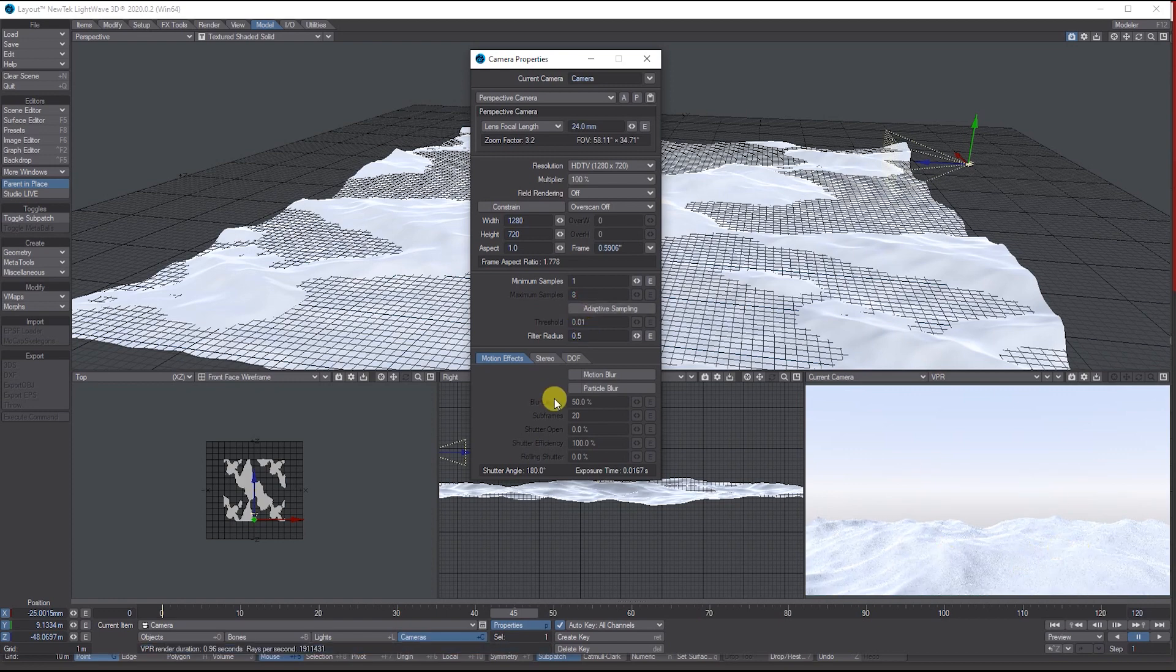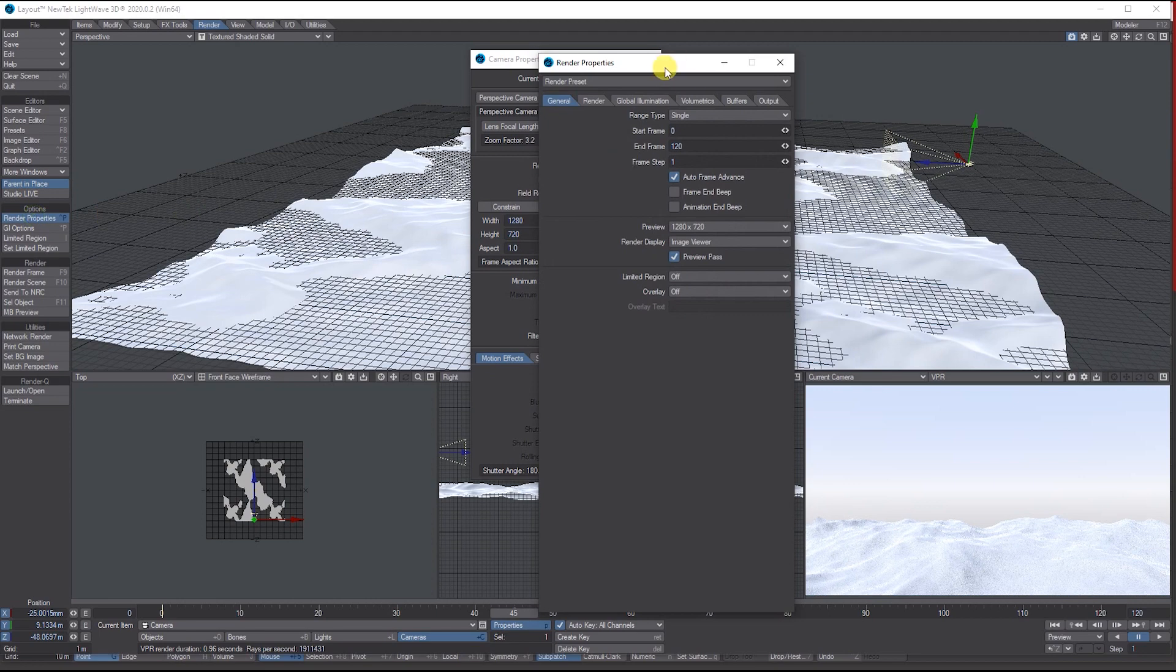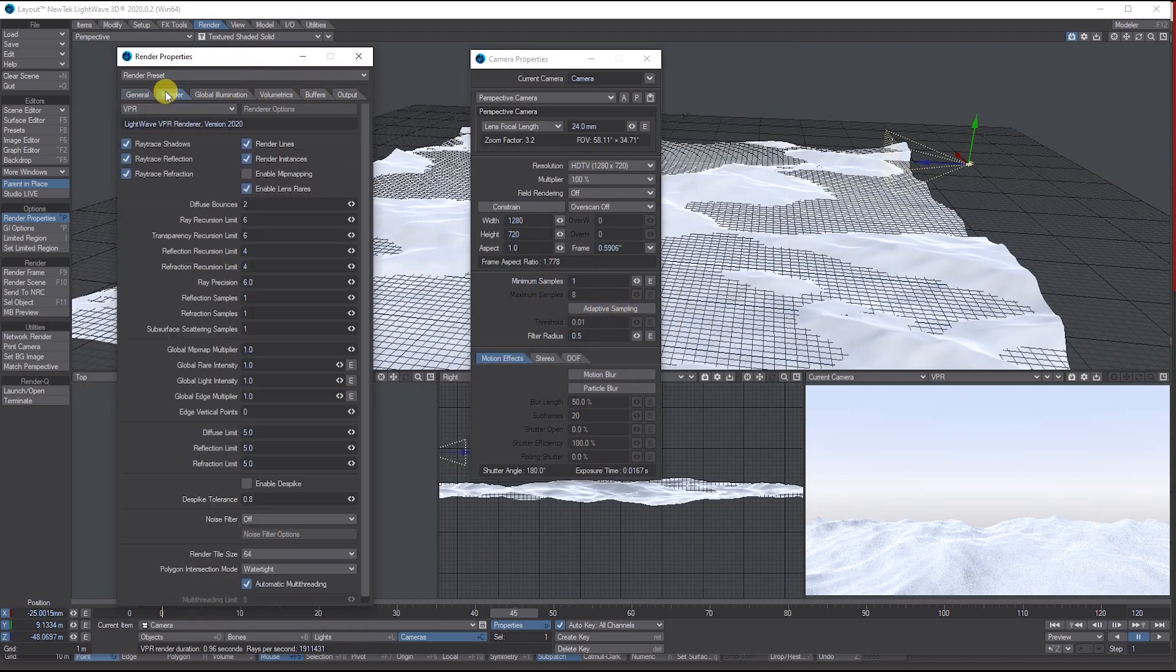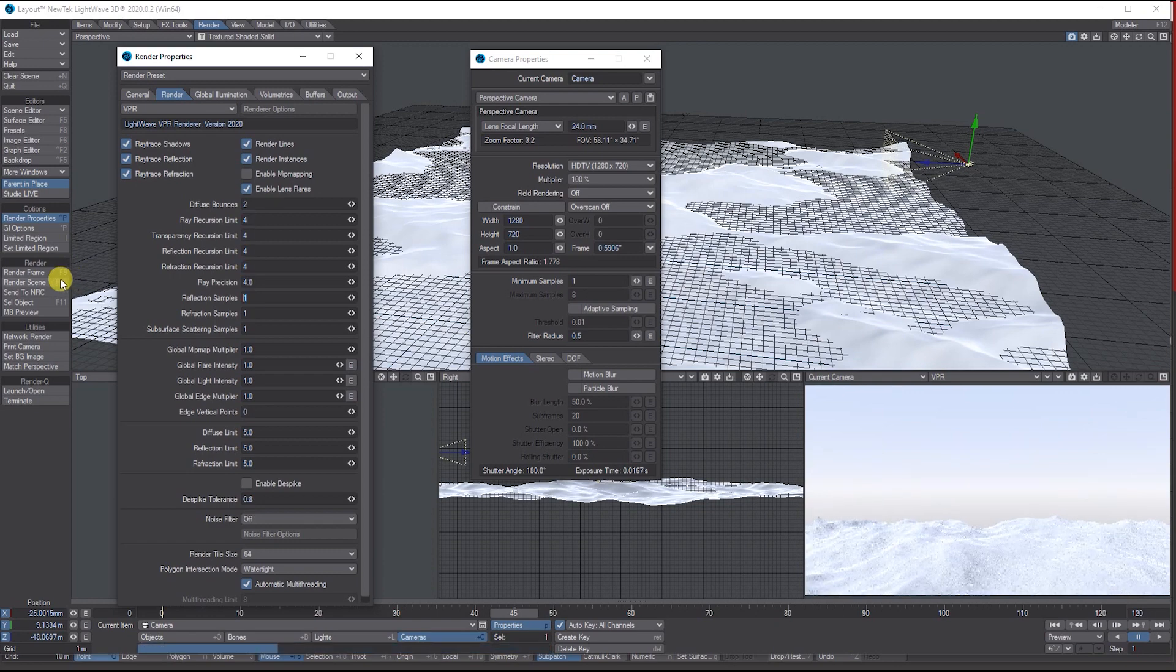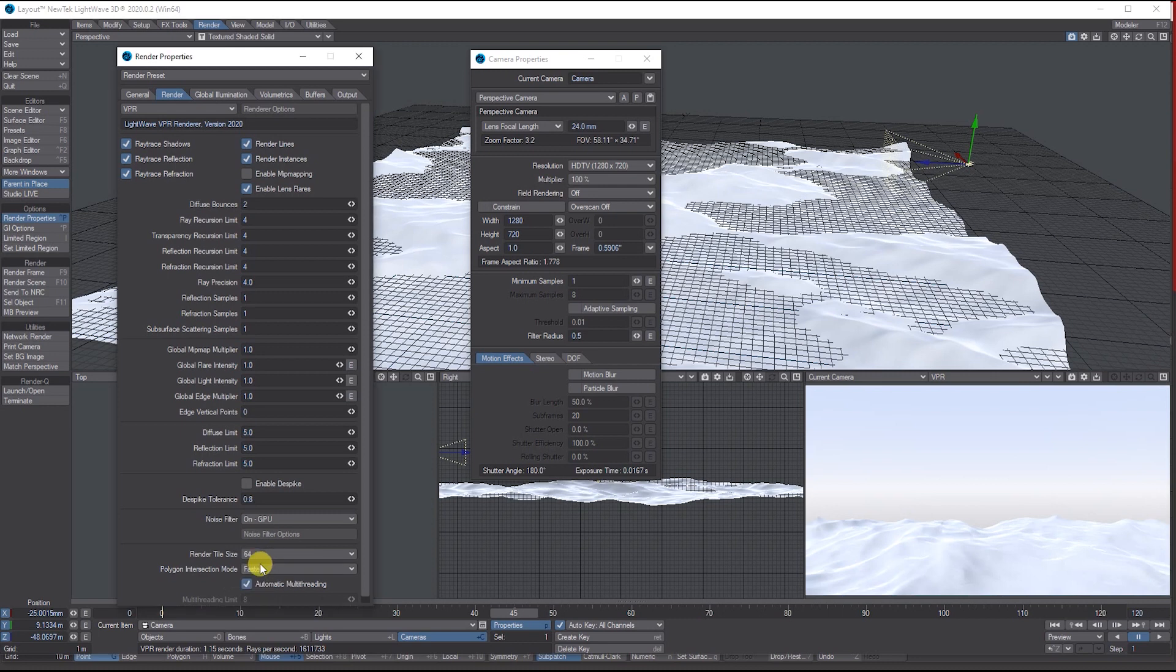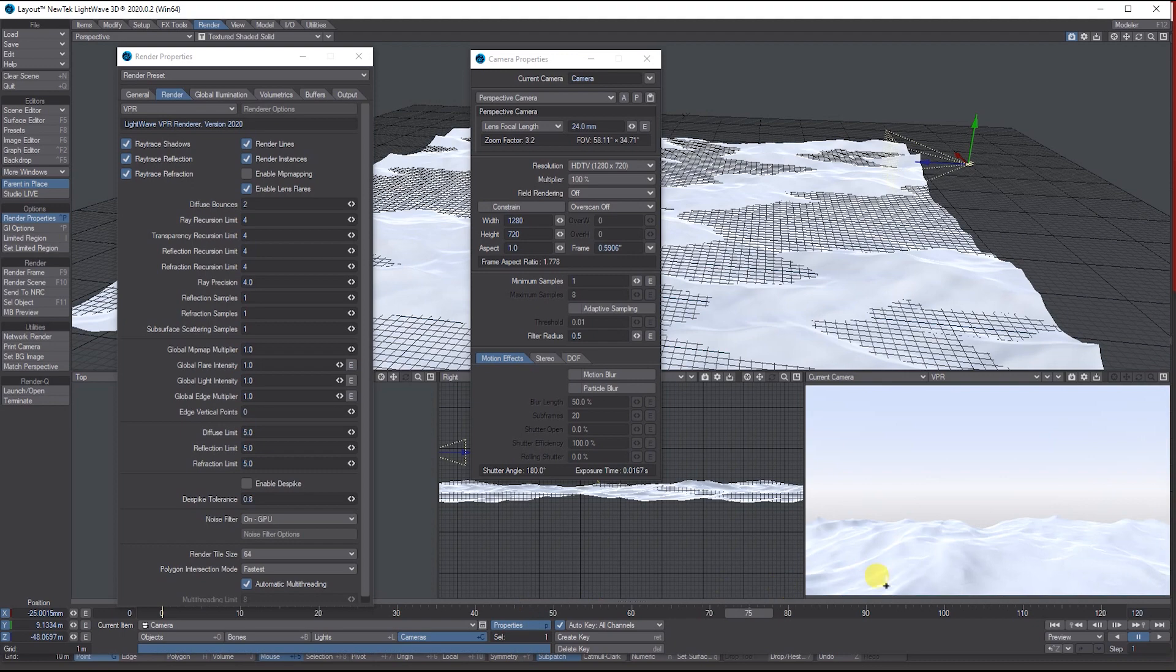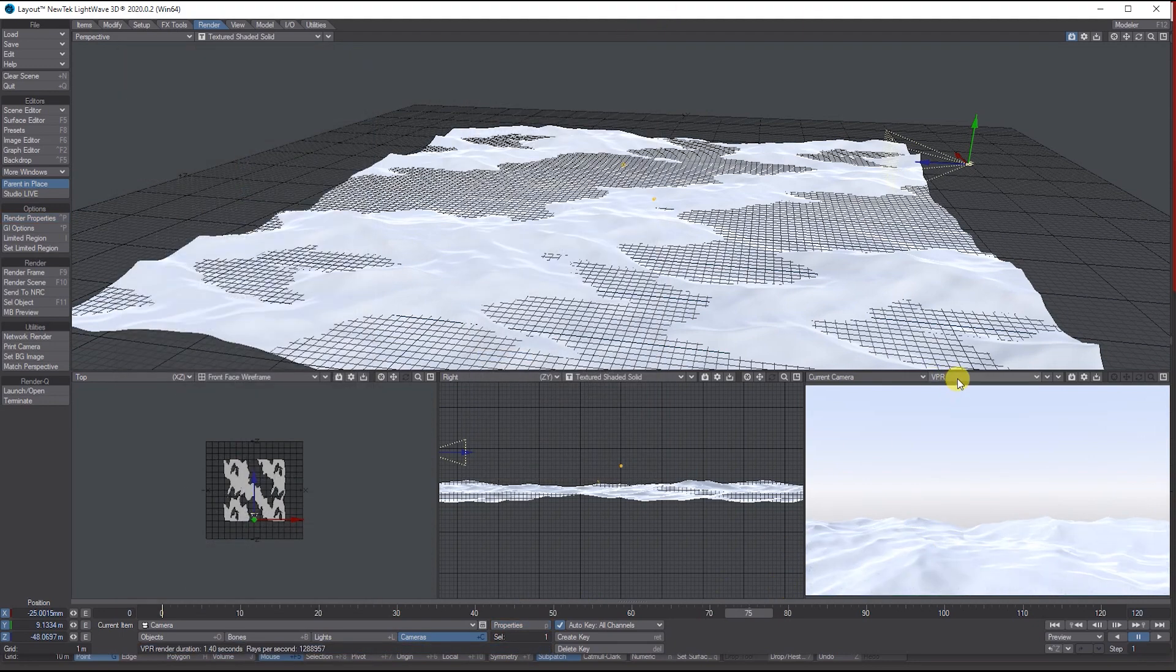While we're doing this, let's turn some of the render settings down. I'm turning Adaptive Sampling off and reducing these a little bit. Let's add the GPU Noise Filter and put it on Faster for quicker polygon interaction, so it will be better for working with this.